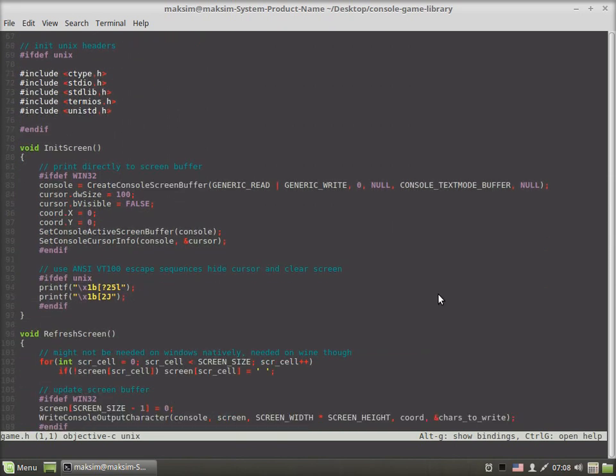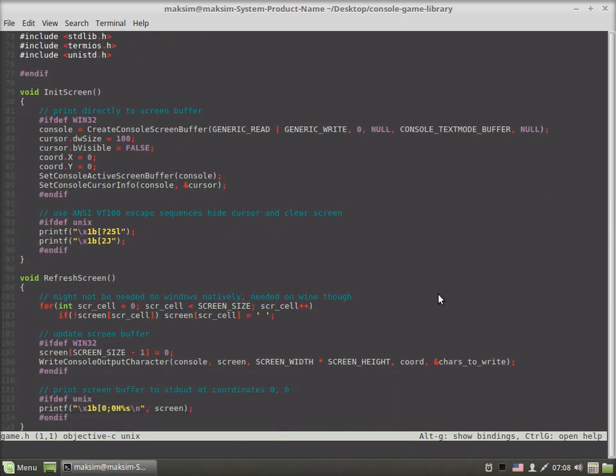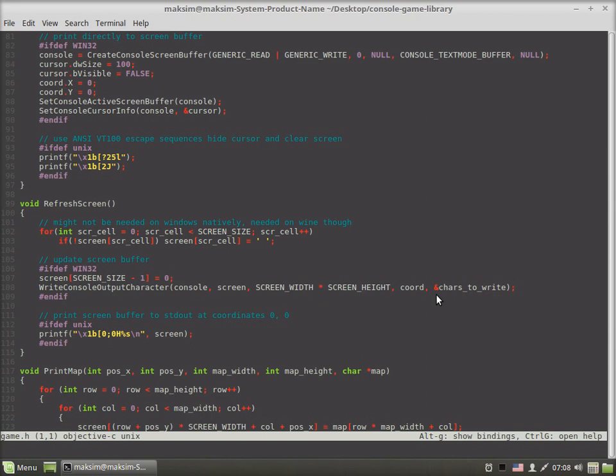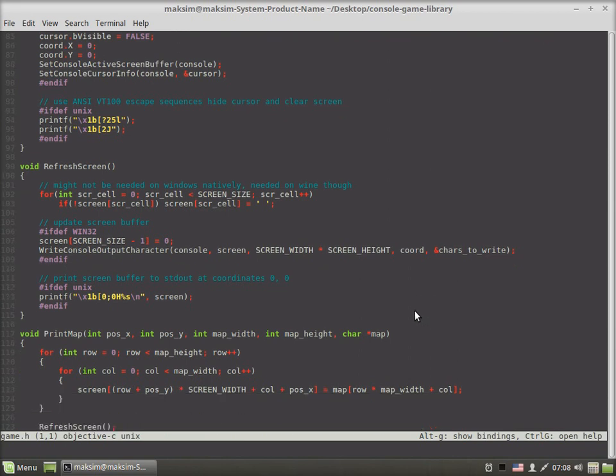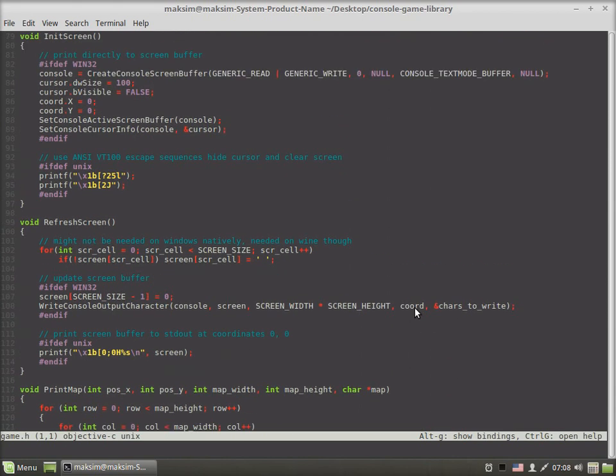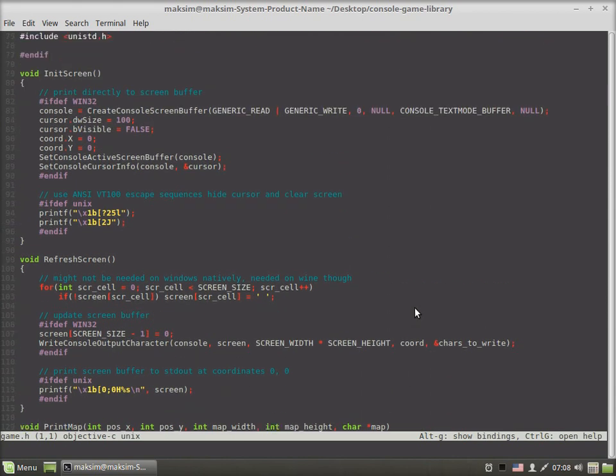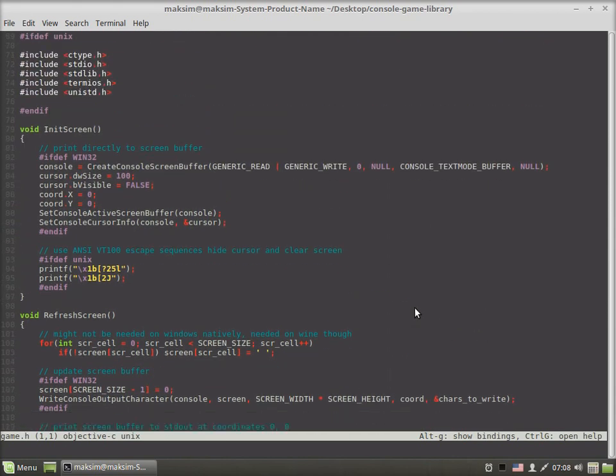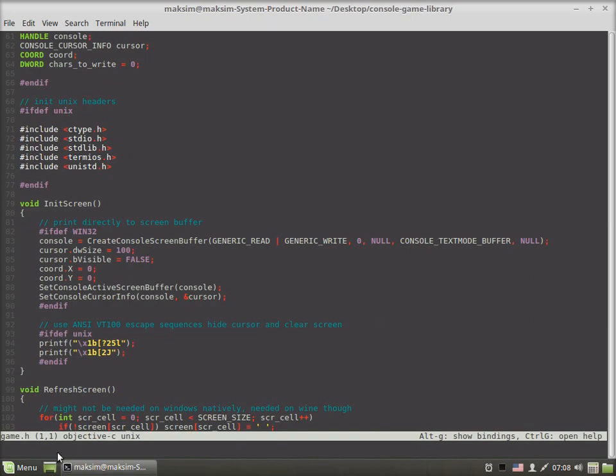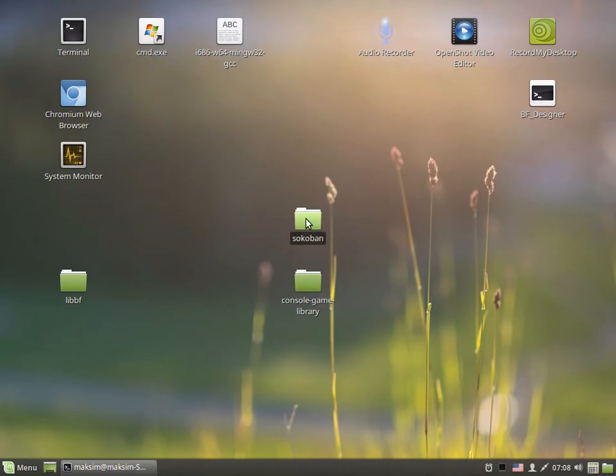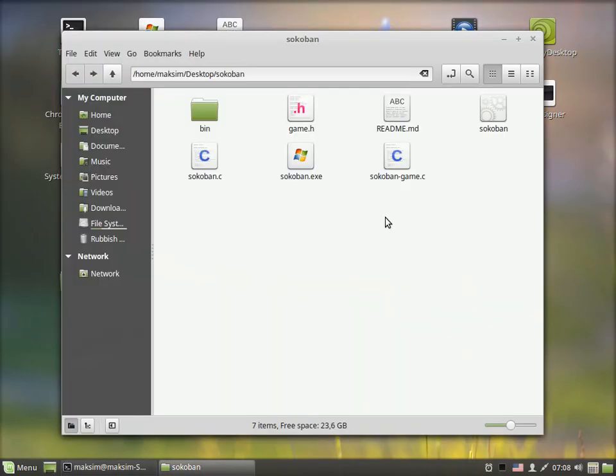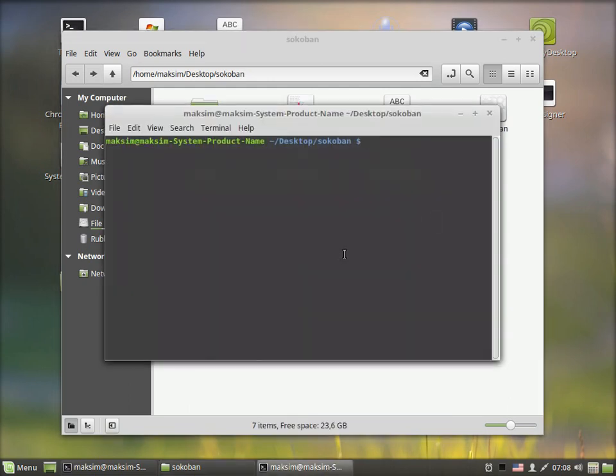This is the particular code. Before diving into the explanation of what it does, I'll probably just demonstrate the version created with the help of this library. I've modified the code of my Sokoban game a bit.